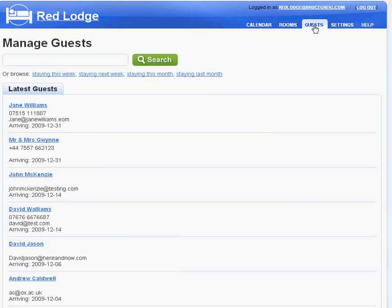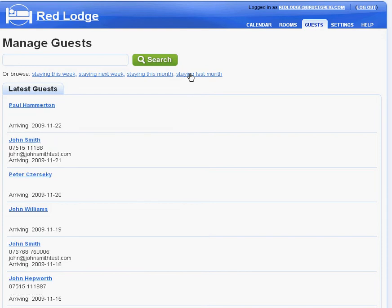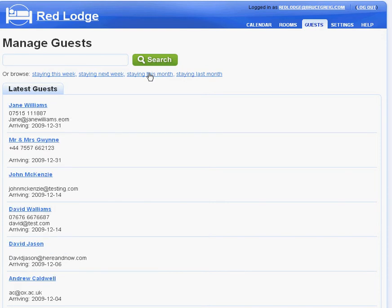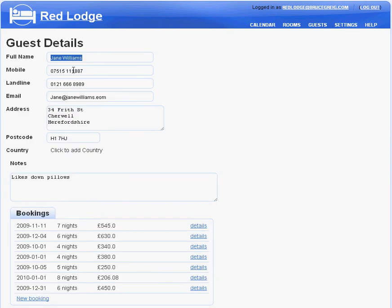In the guest section, I can see my guests. I can search quickly for guests who stayed last month, for example, or guests who are staying this month. If I click on a particular guest's name, I get the full contact details for that guest and their booking history.